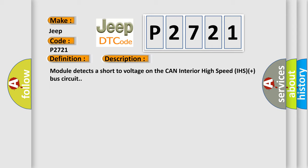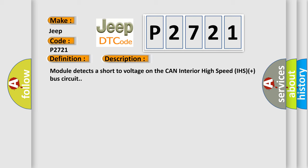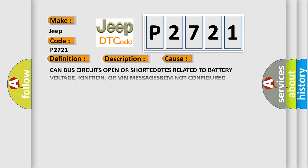This diagnostic error occurs most often in these cases: CAN Bus Circuits Open or Shorted, DTCs Related to Battery Voltage, Ignition, or VIN Messages, BCM Not Configured Correctly, Body Control Module BCM Control Module that set the DTC.